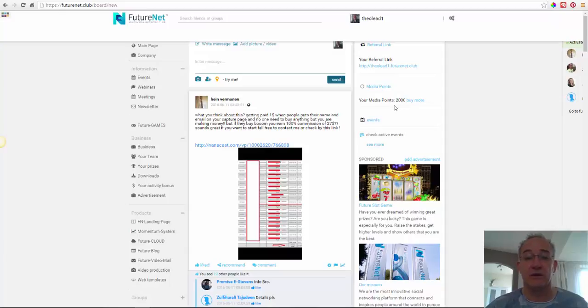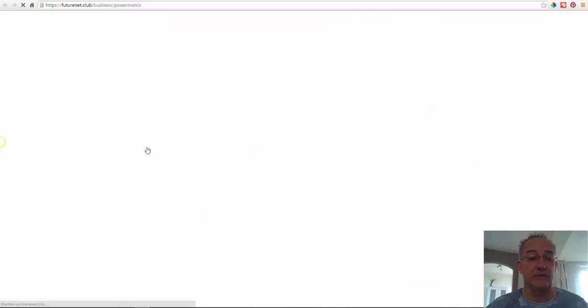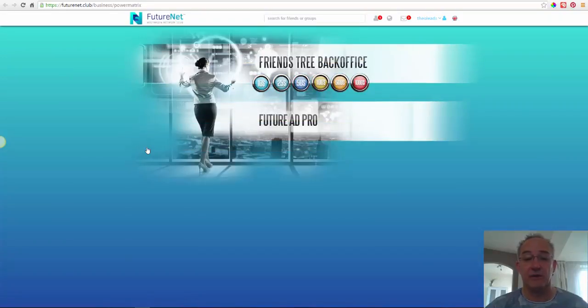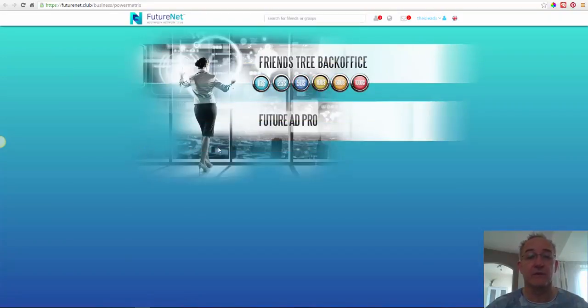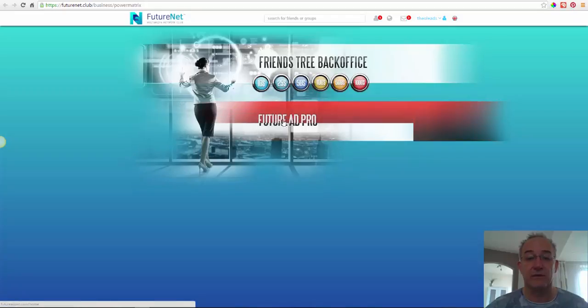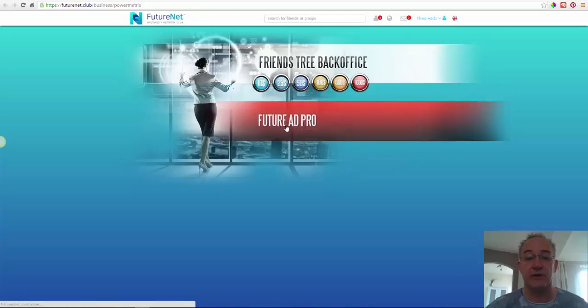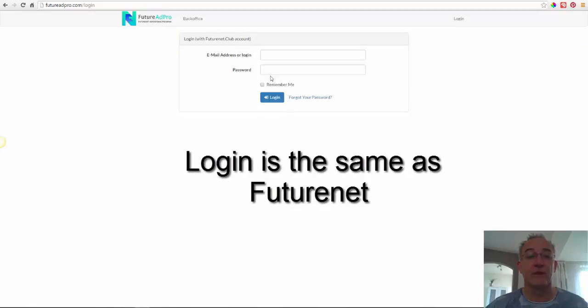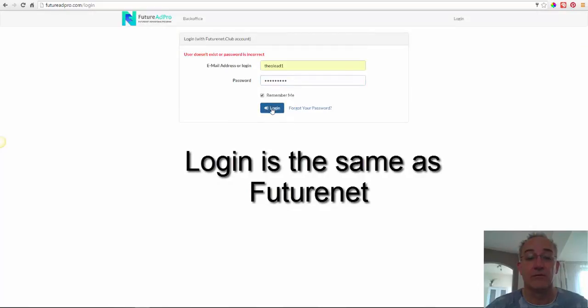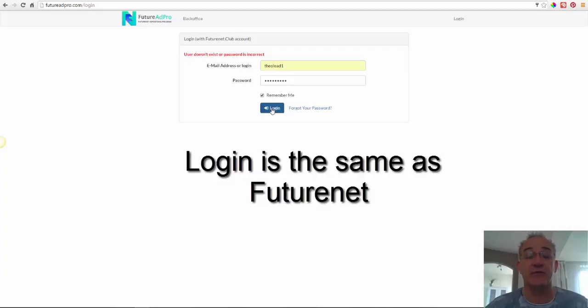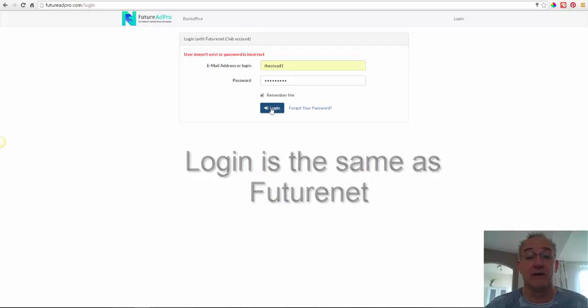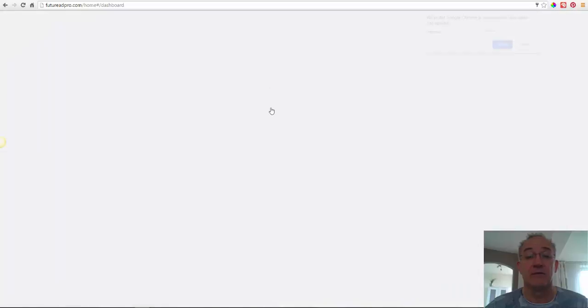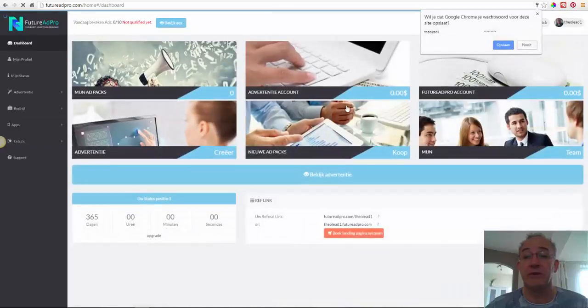So let's go to the AdPack section. I forgot to... This is in FutureAdPro. Click on FutureAdPro. I look up again and I have changed my password. So it was somewhere else. This is the right one.